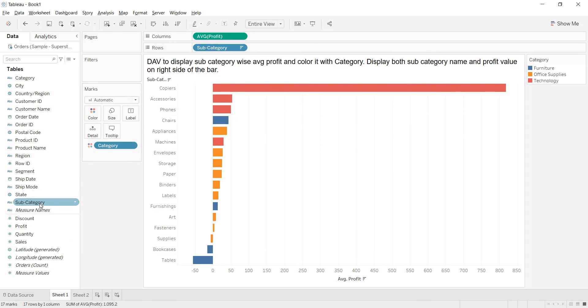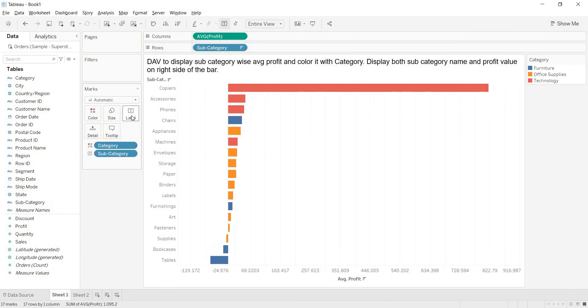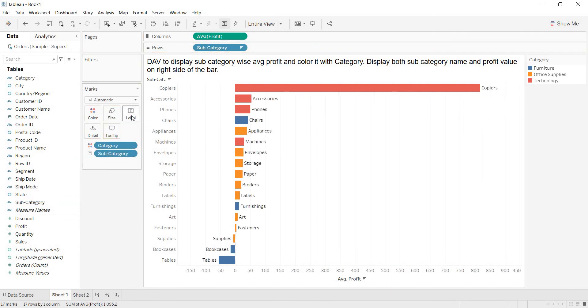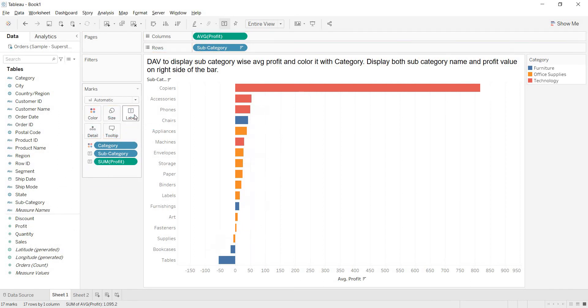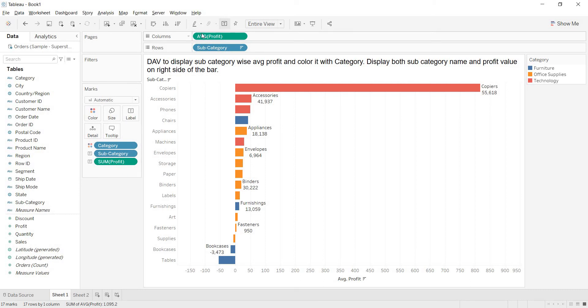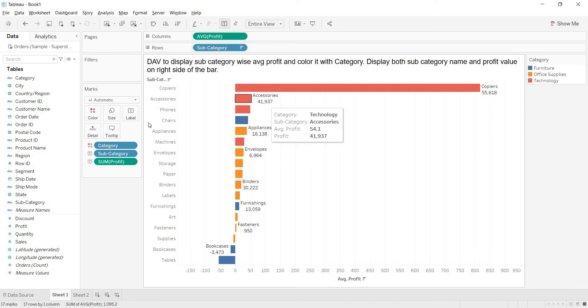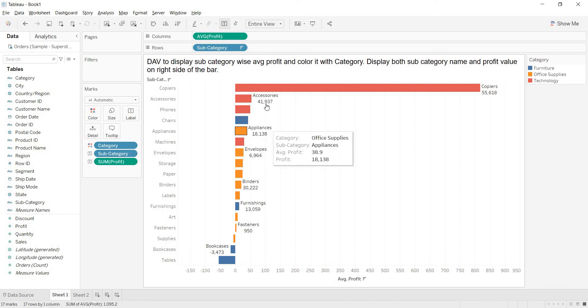What is that you want to show? First of all, you want to show subcategory. That I am bringing. And, what is that you want? Again, you want profit also. I am bringing profit. But, in the view, are you showing sum of profit or average profit? In the view, you are showing average profit.